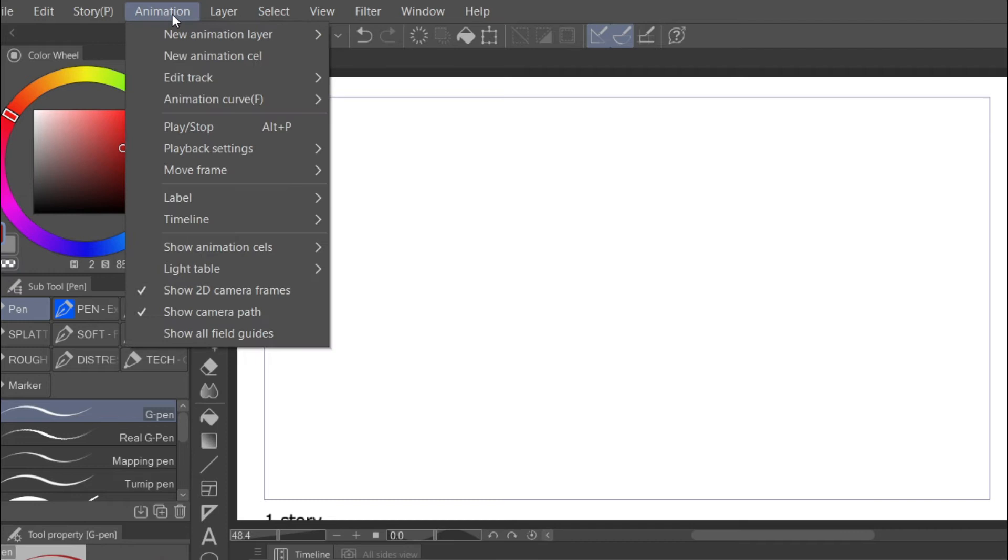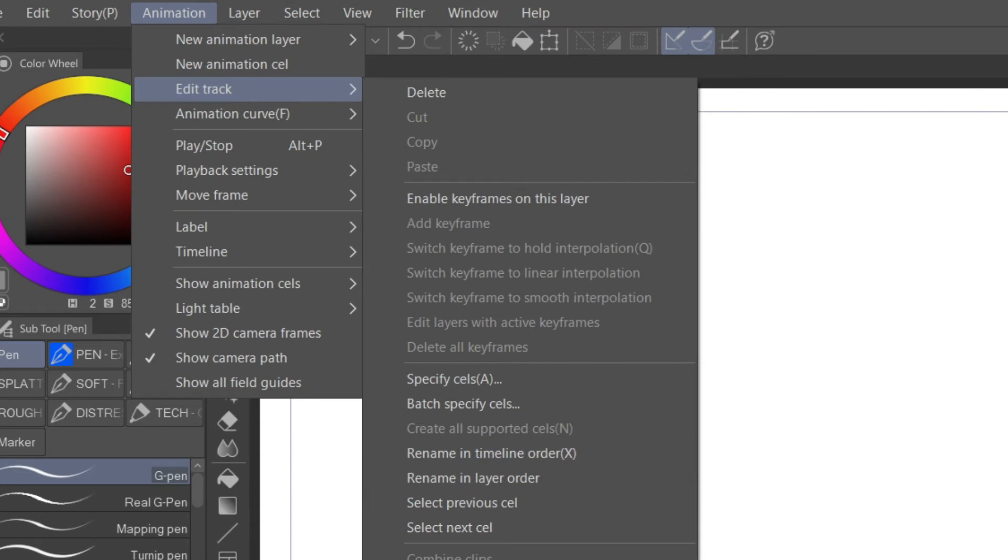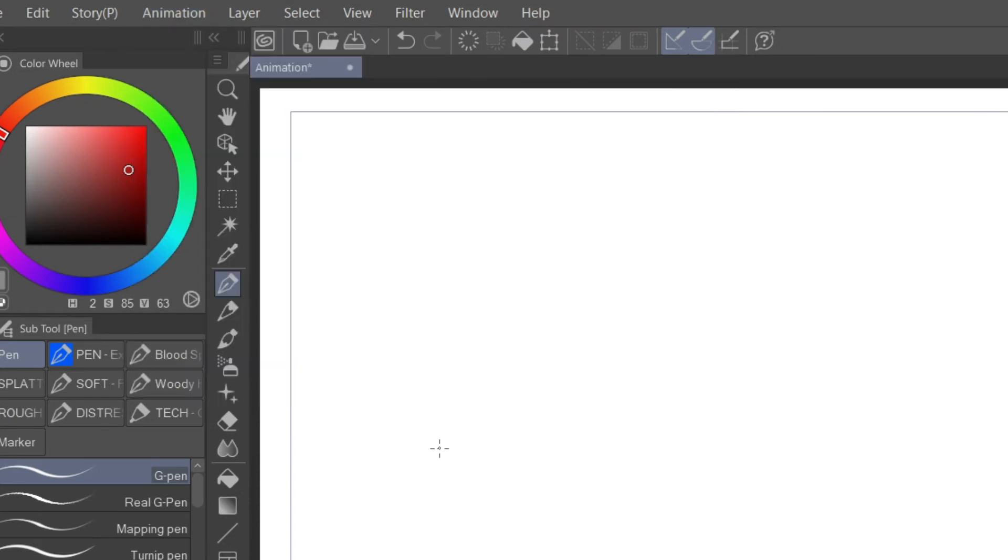Then come up to Animation once again, Edit Track. And from there, you want to go down to rename in timeline order, the one on top. Yep, that one. You don't want the layer, you want the timeline.